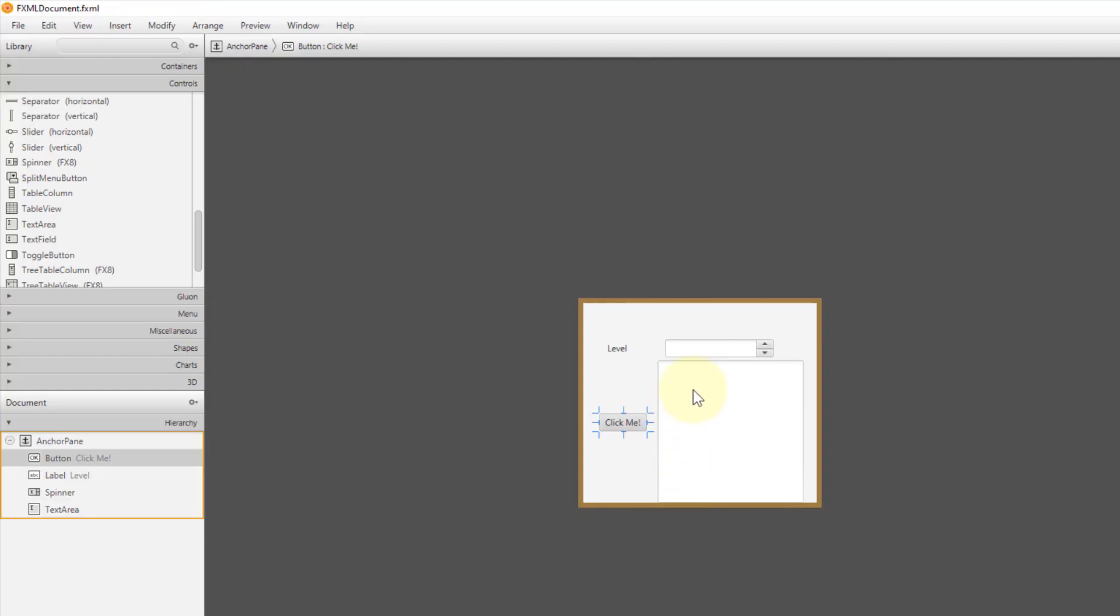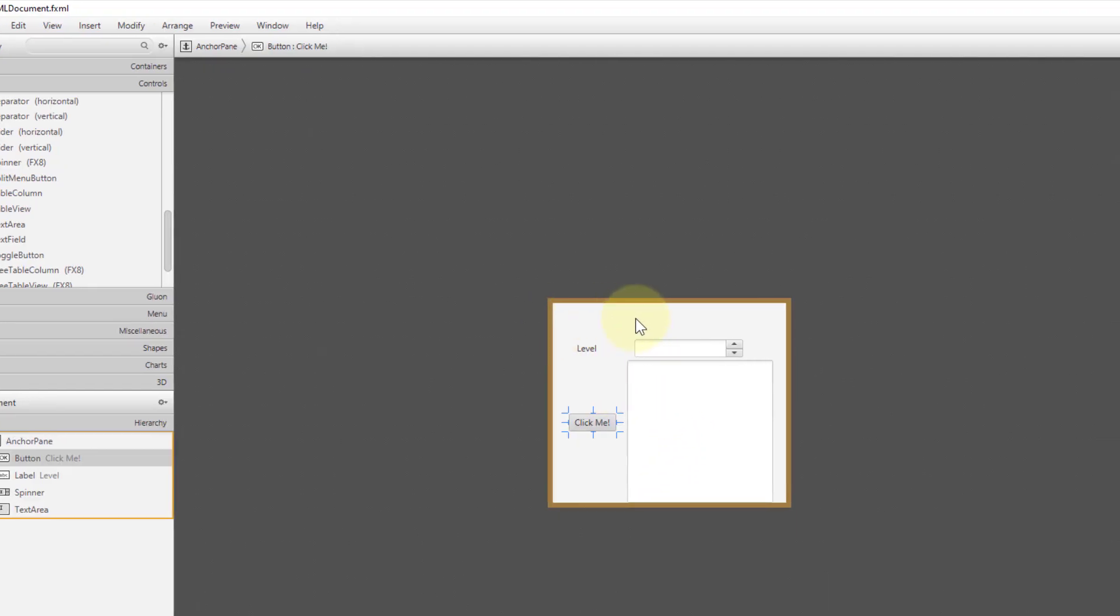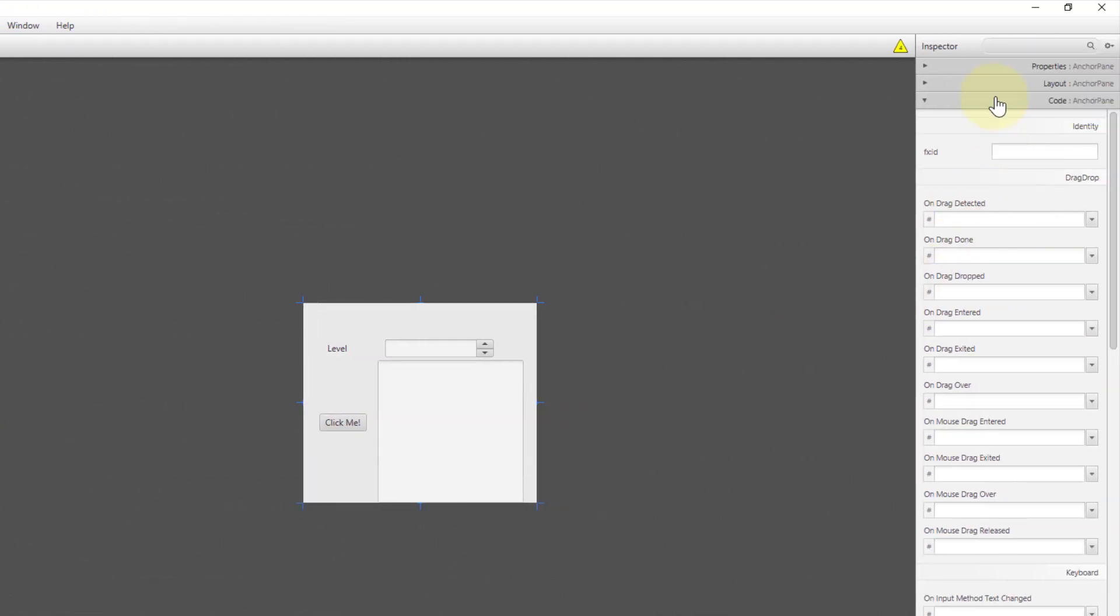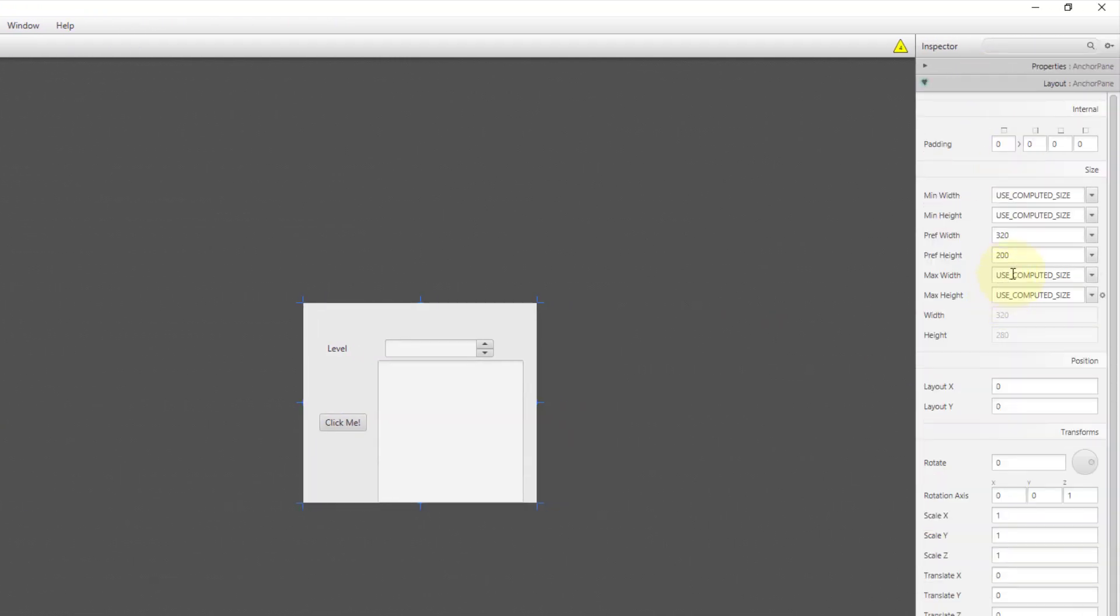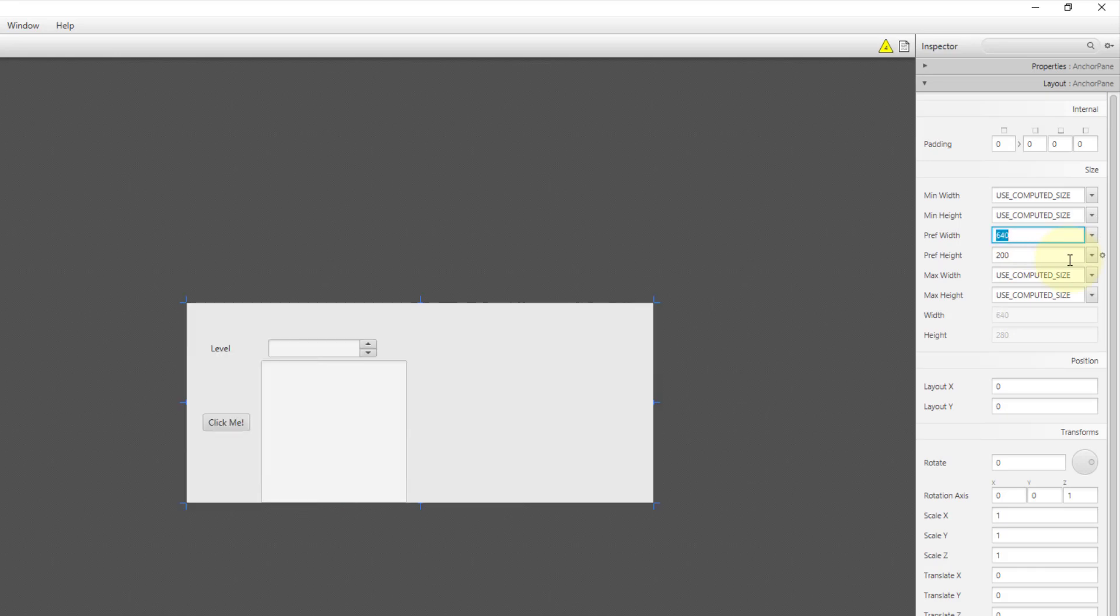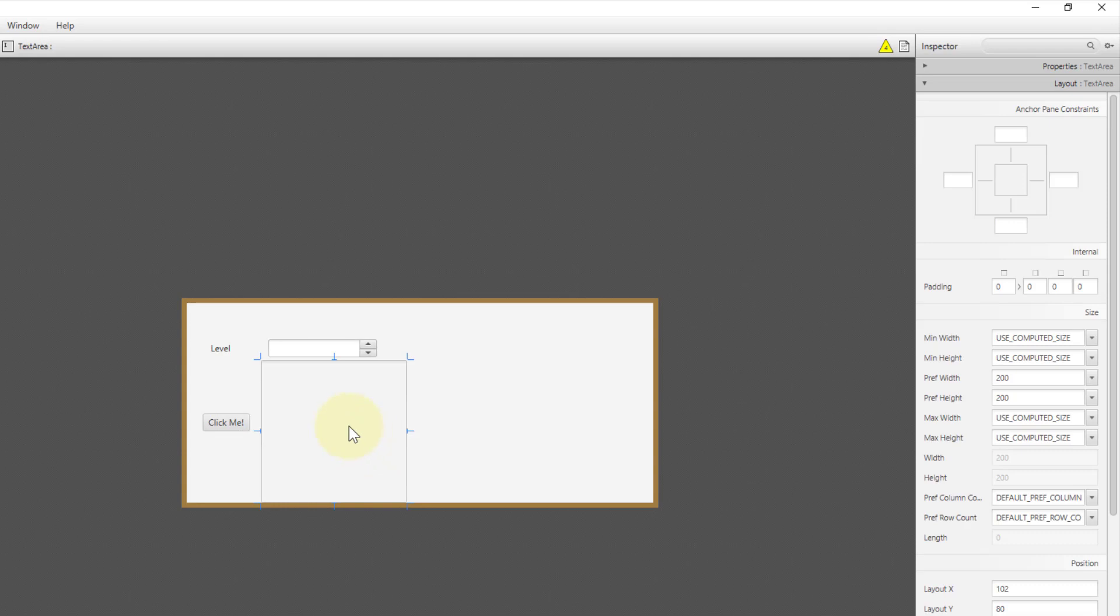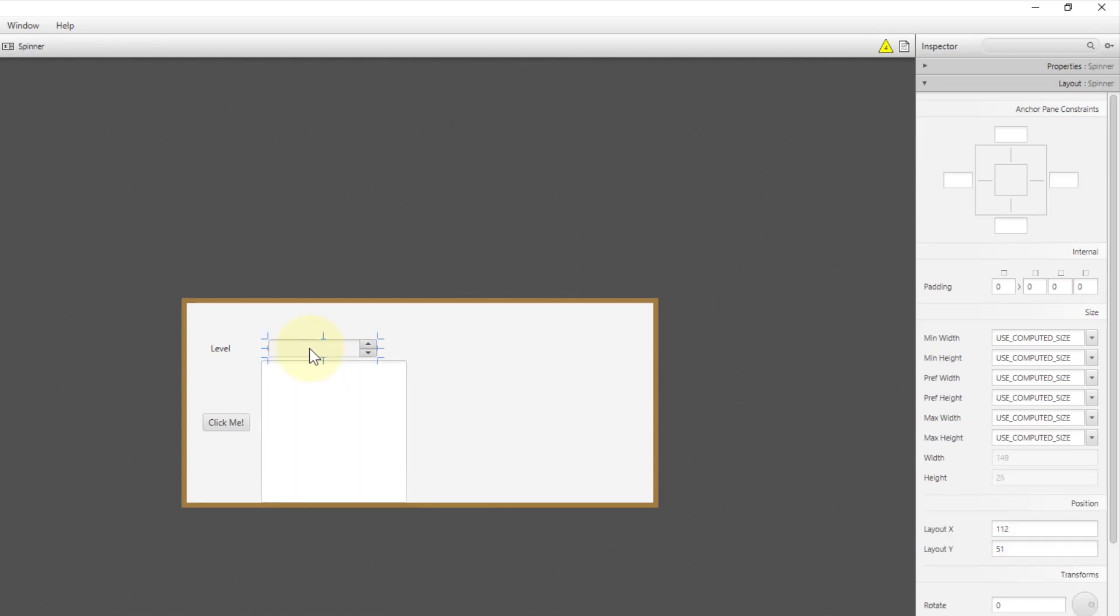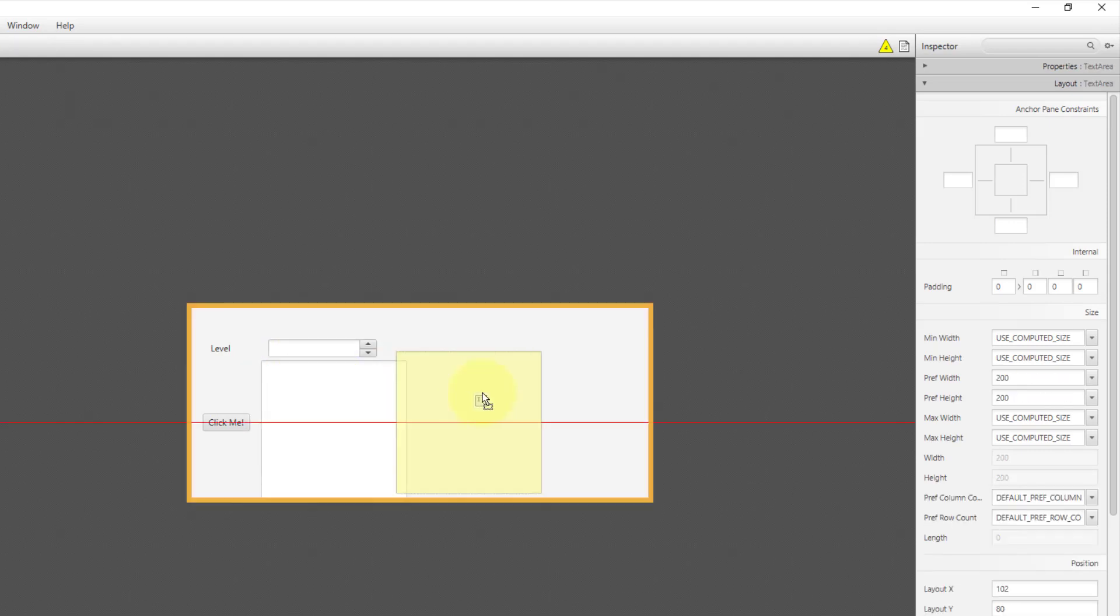I'm going to add another spinner using a string value. We can use the observable list. Let me make it slightly bigger for anchor pane, 640, double size. Let me make some space.